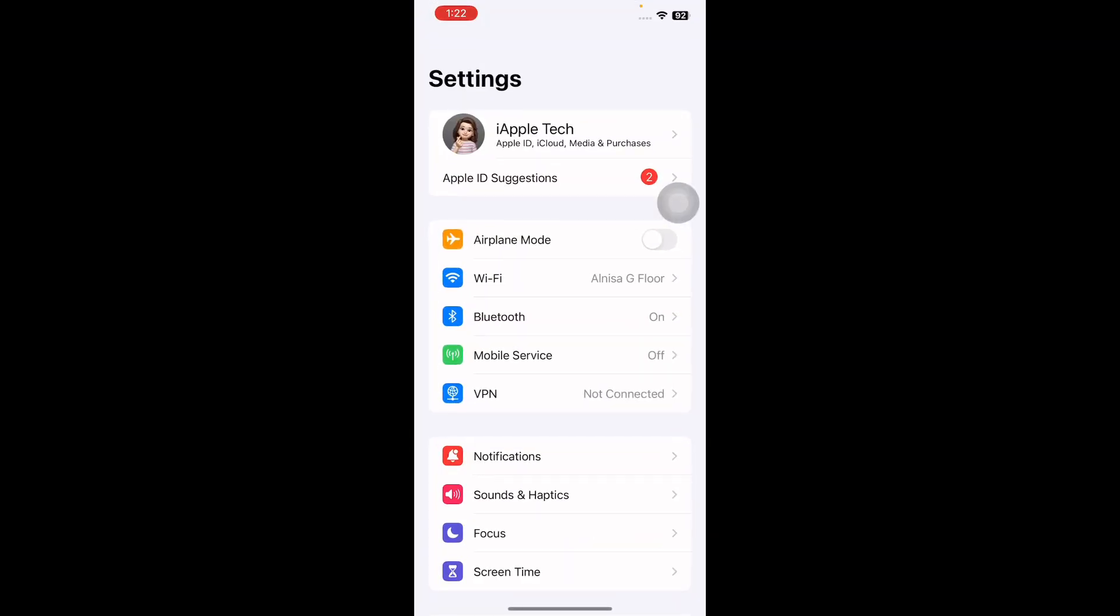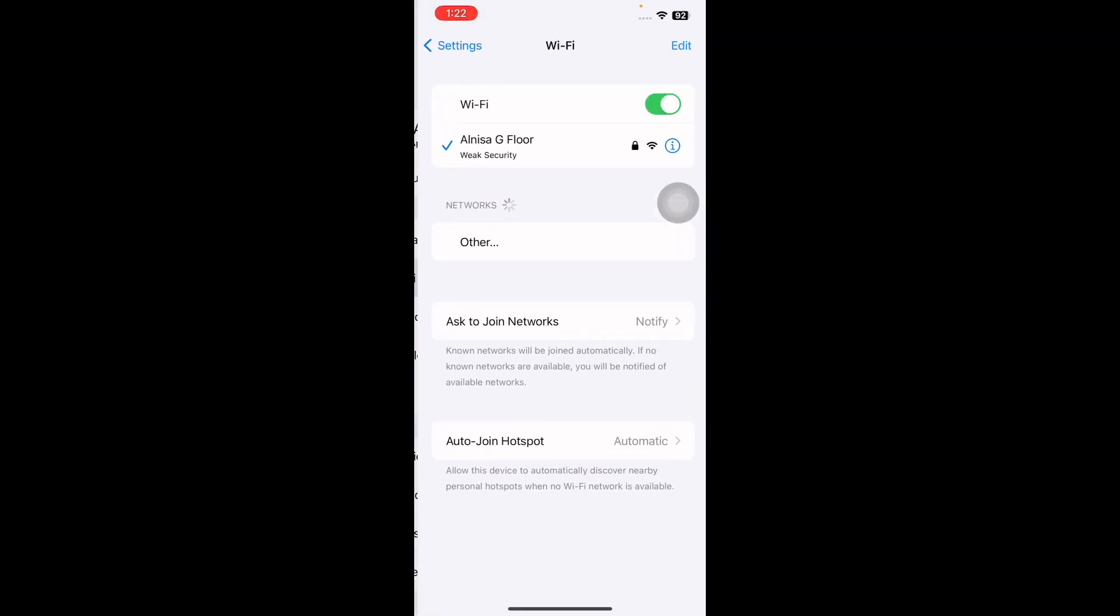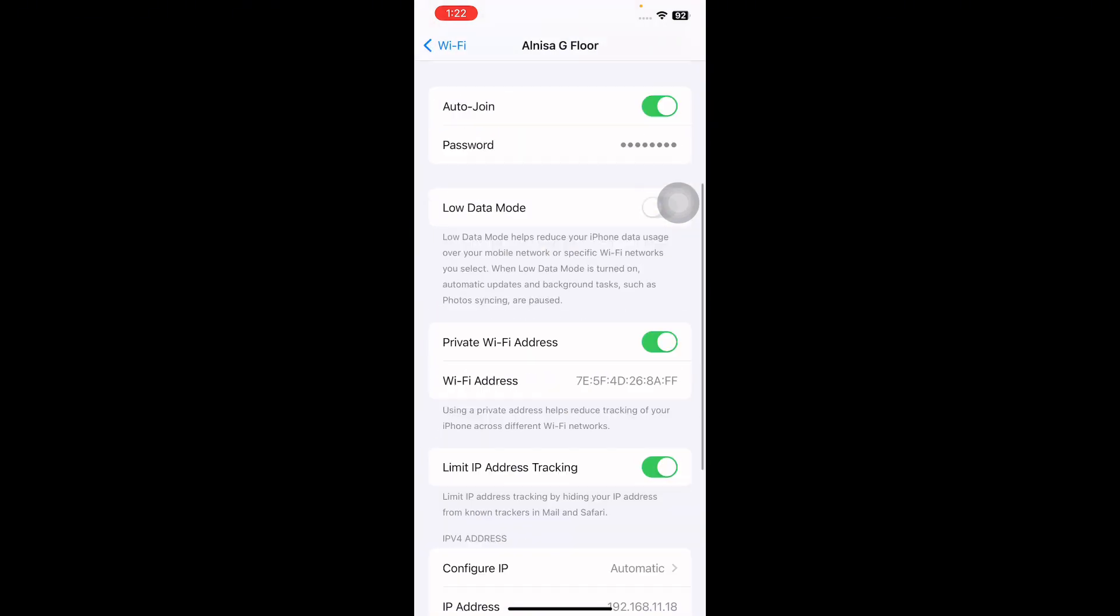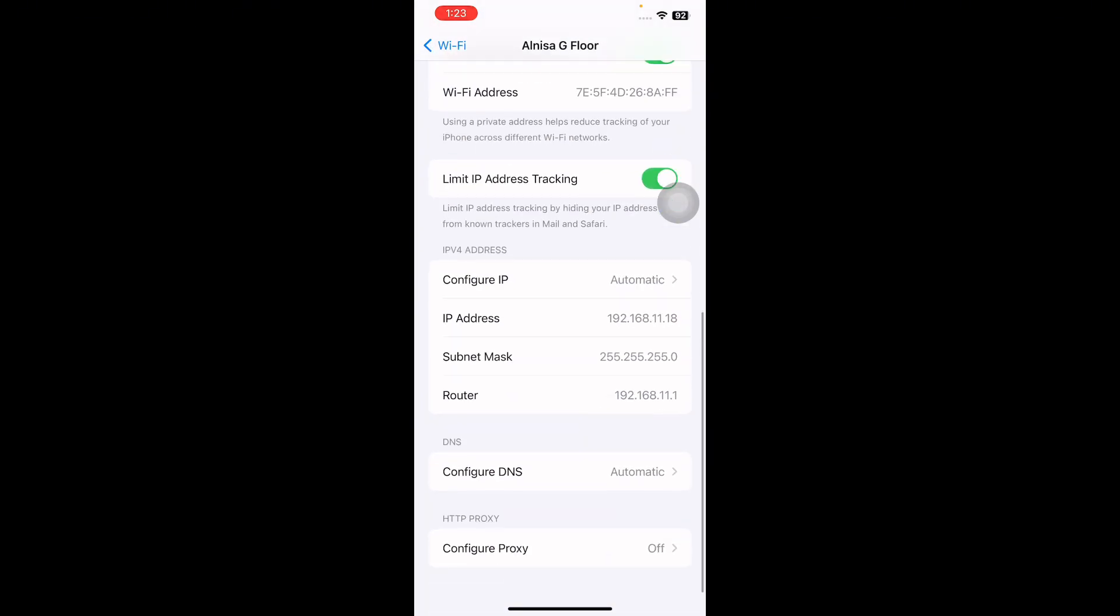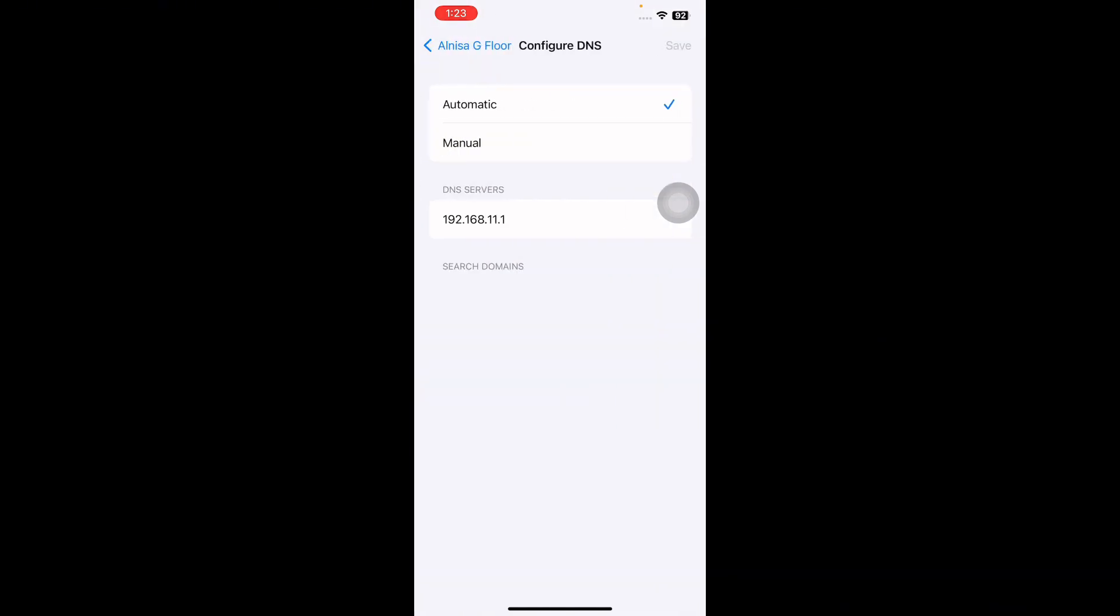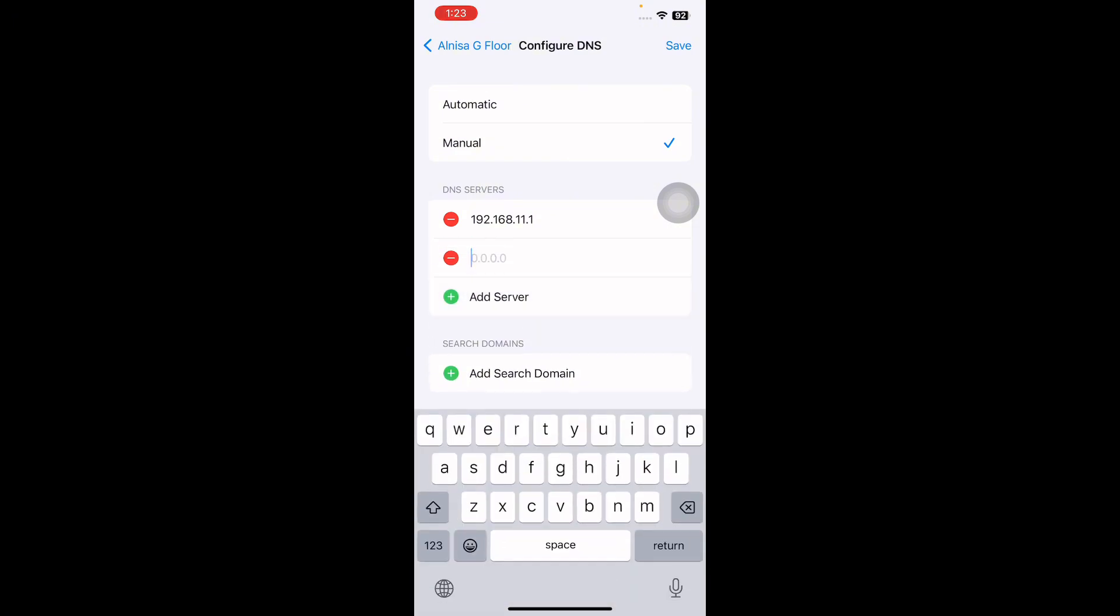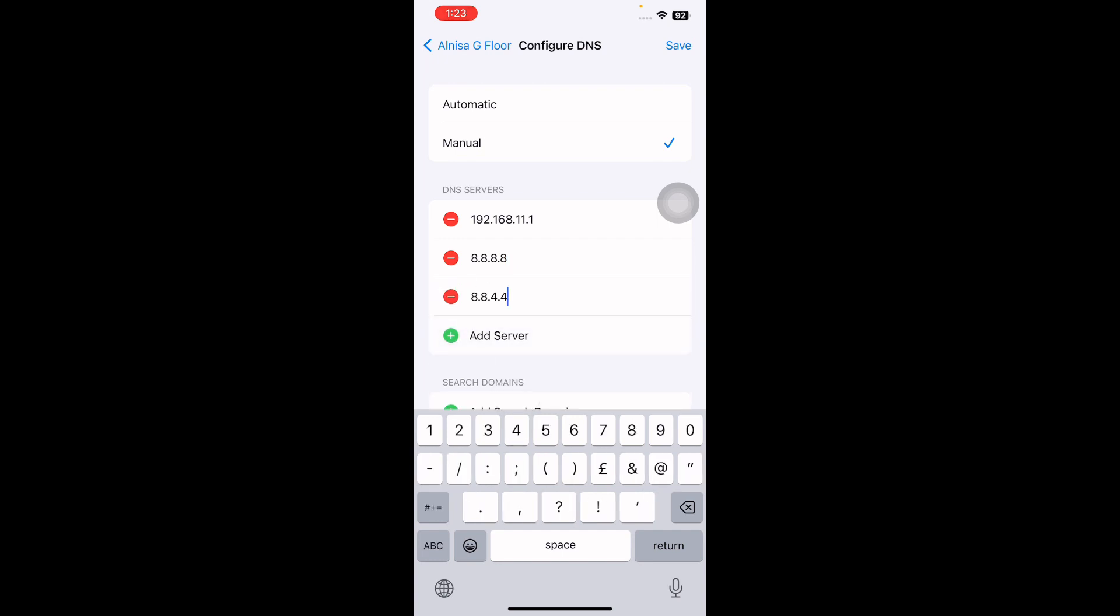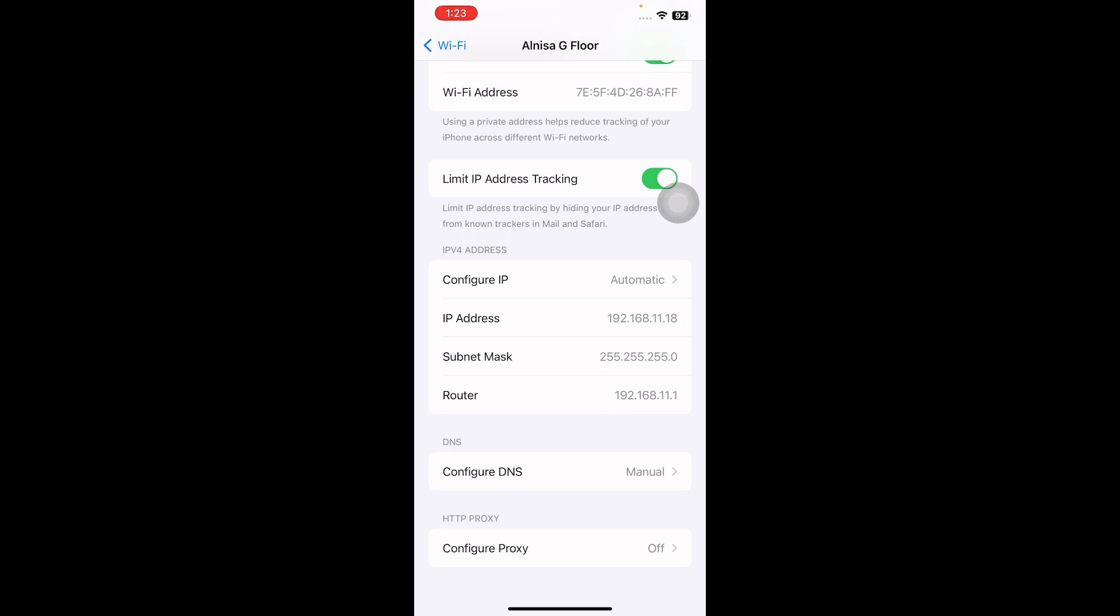Then click on Wi-Fi. Next, tap on the eye icon next to your connected Wi-Fi network. Scroll down and then tap on Configure DNS, and then choose Manual. From here, tap on Add Server, replace the existing DNS with this, or you can add another server, and then tap on Save. Click on Wi-Fi and go back to the main screen, and you are done.